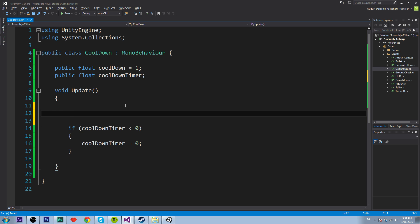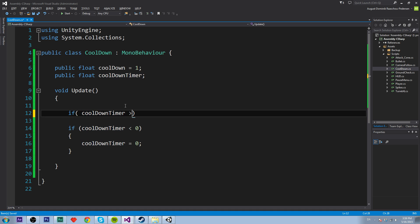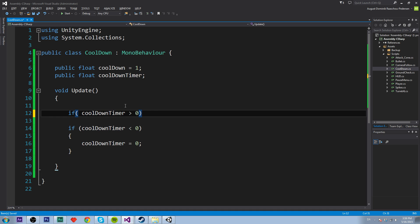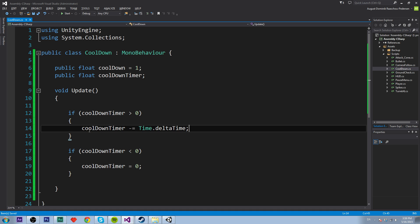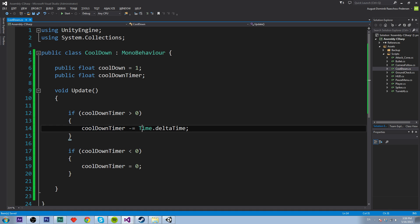And then we are going to do if cooldown timer is bigger than zero. Then we want to minus it by time.delta time. And that is going to minus this value by the time that has passed, so in seconds.